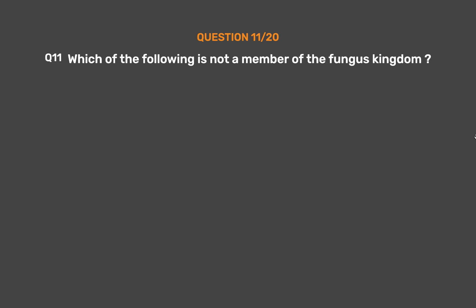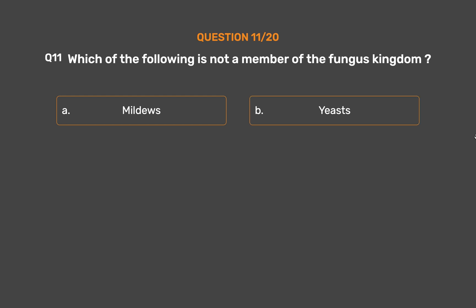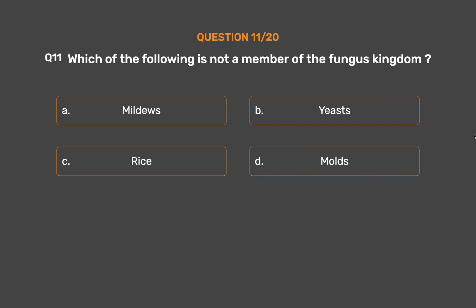Question number 11. Which of the following is not a member of the Fungus Kingdom? Option A: Mildews. Option B: Yeasts. Option C: Rice. Option D: Molds.